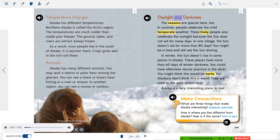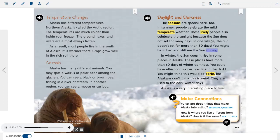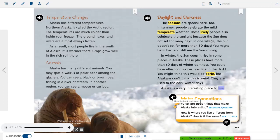Daylight and darkness. The seasons are special here, too. In summer, people celebrate the mild temperate weather. These lively people also celebrate the sunlight because the sun does not set for many days. In one village, the sun doesn't set for more than 80 days. You might be in bed and still see the sun shining. In winter, the sun doesn't rise in some places in Alaska. These places have more than 60 days of winter darkness. You could have afternoon soccer practice in the dark. You might think this would be eerie, but Alaskans don't think this is weird. They are used to the dark winter days. Alaska is a very interesting place to live.